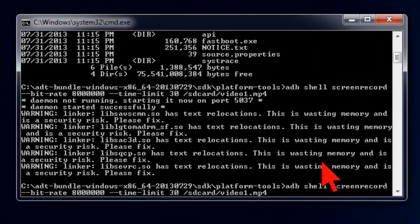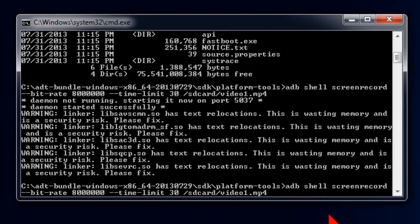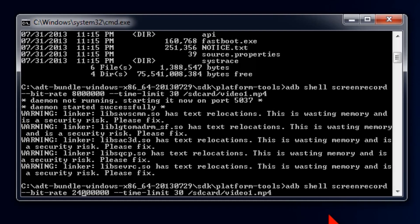There are three things you can change in the command line: the bit rate, the time limit, and the file name. The bit rate, I'm not sure what the limit is, but higher is better. The downside obviously is that the higher the bit rate, the bigger the file size. I've tried 24 megabits or 24 million and it looked beautiful. You can probably go higher if necessary, but keep in mind this seems to slow down the frame rate as well as you go up in bit rate.